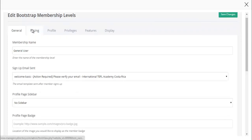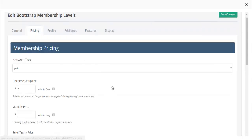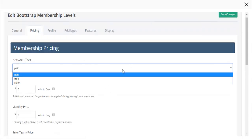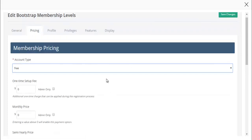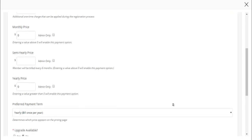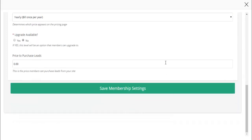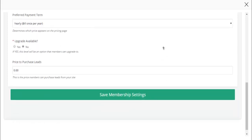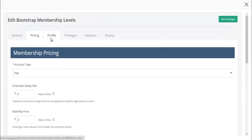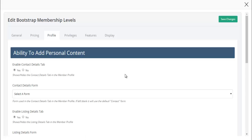We'll go on to pricing. This is obviously going to be a free level and I'm not going to charge them anything to create a profile on our website.